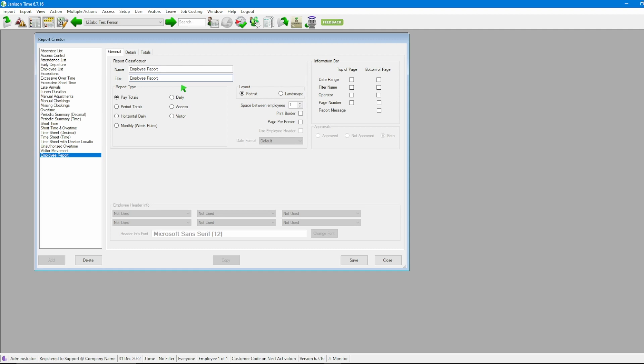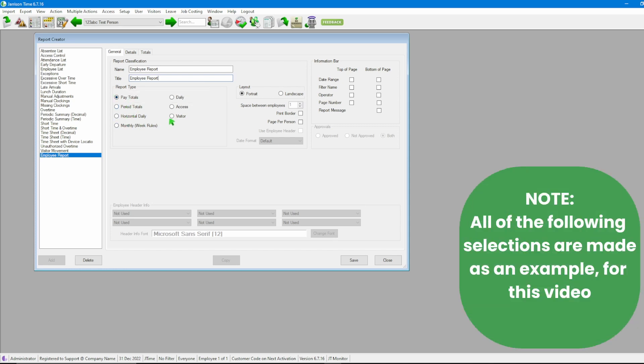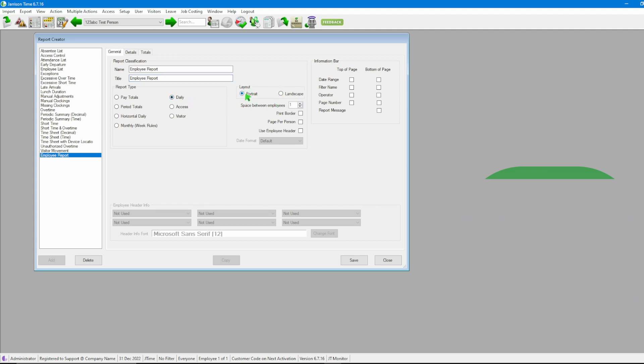Next step here is looking at what type of report we would want. Here we see we have various options. If we hover over our options here we will see a little pop-up does display telling us a bit more about it. Now in my case what I'm going to do is I'm going to change mine to a daily report. After that we'll then head through to the layout option on the right here saying if we wanted portrait or landscape.